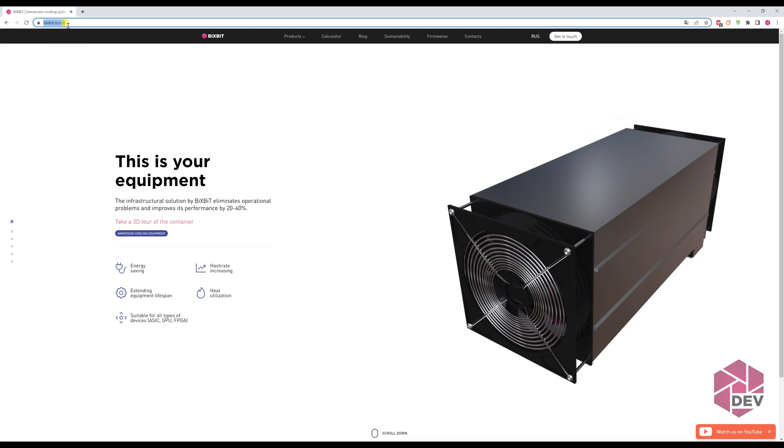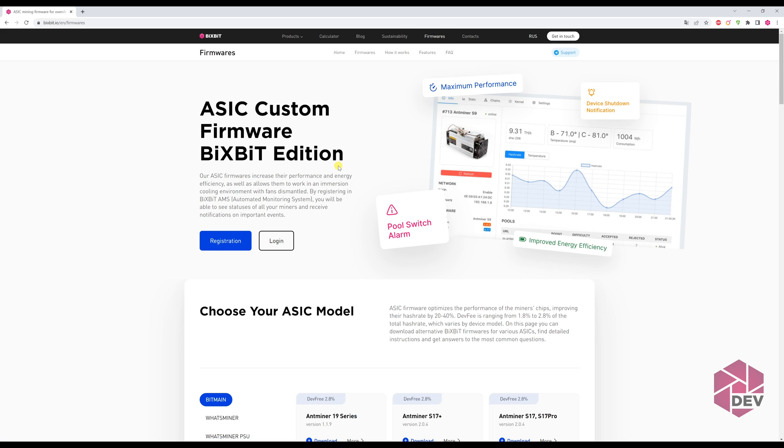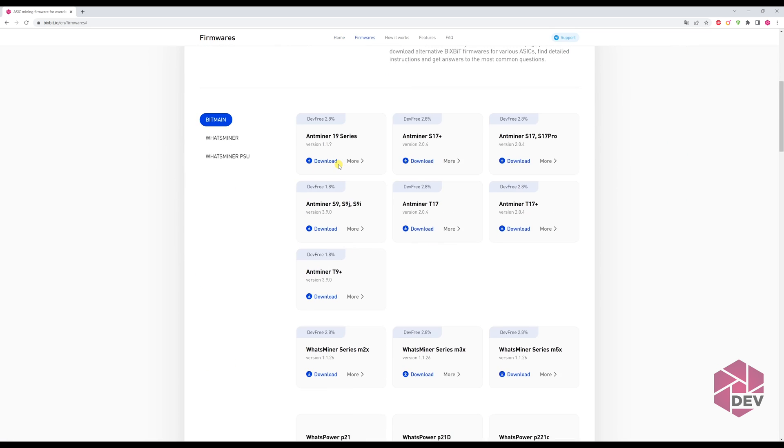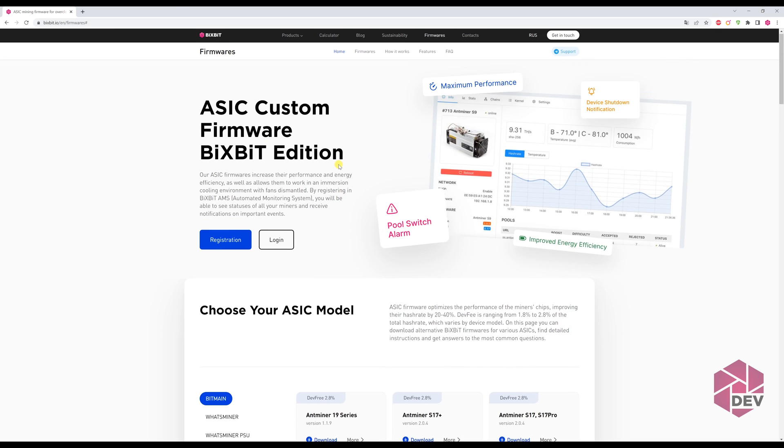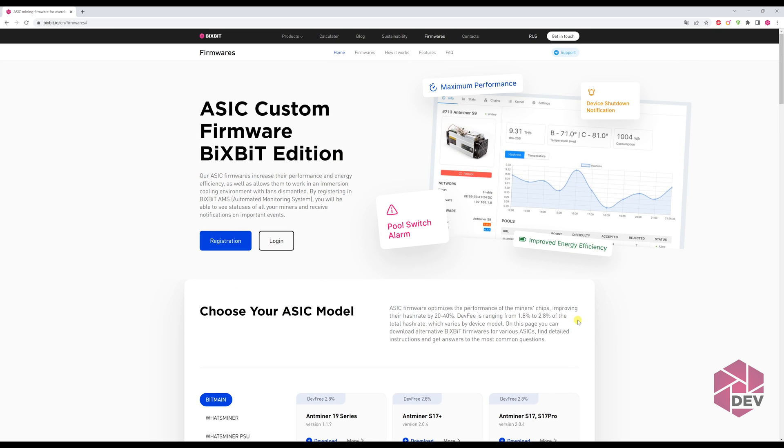First, you need to go to our website bixbit.io, then go to the Firmware tab. On this page, you can find brief information on the firmware. By the way, subscribe to our technical support channel on Telegram.